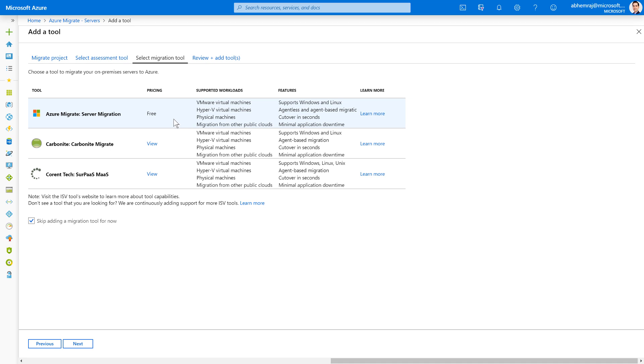And then just like I did for the discovery and assessment phase, I also get an option of selecting between the Microsoft or ISV tools for the actual phase of performing migrations to Azure. I can choose the inbuilt Azure Migrate server migration capability, which lets you migrate VMware, Hyper-V, physical servers, or migrate VMs from other clouds to Azure.